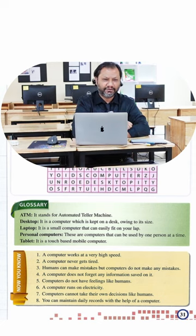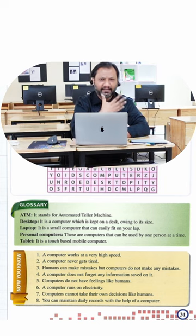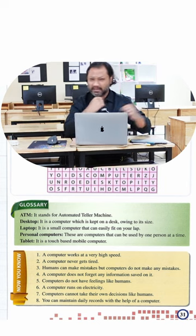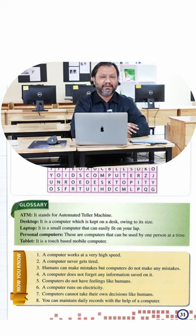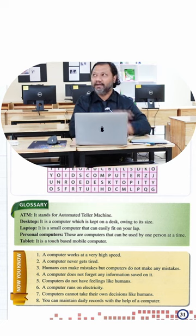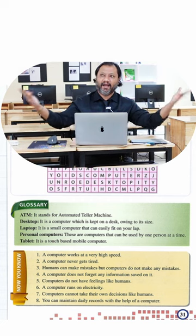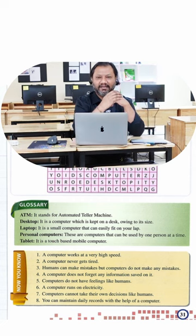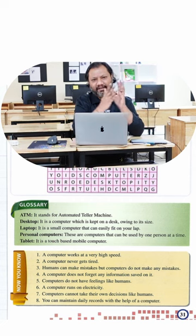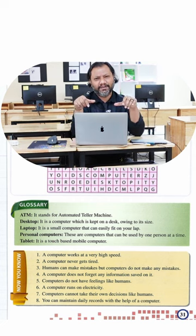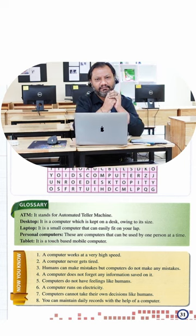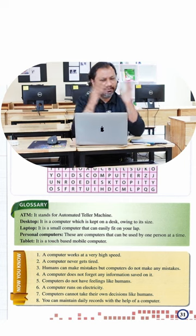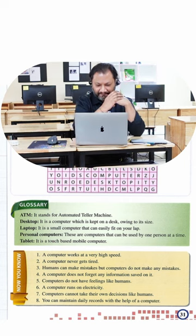Five, computers do not have feelings like humans. That's true. I can be sad, I can be happy, I can be angry, I can be totally excited. I can be very sad, but the computer has no feelings. It'll just be what it is.